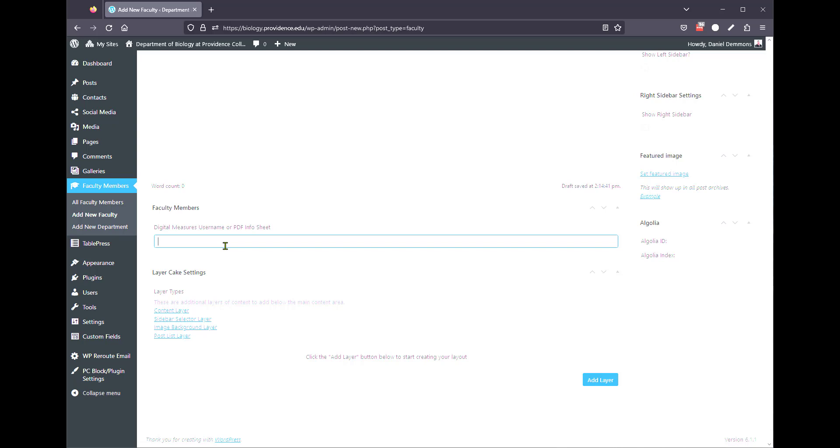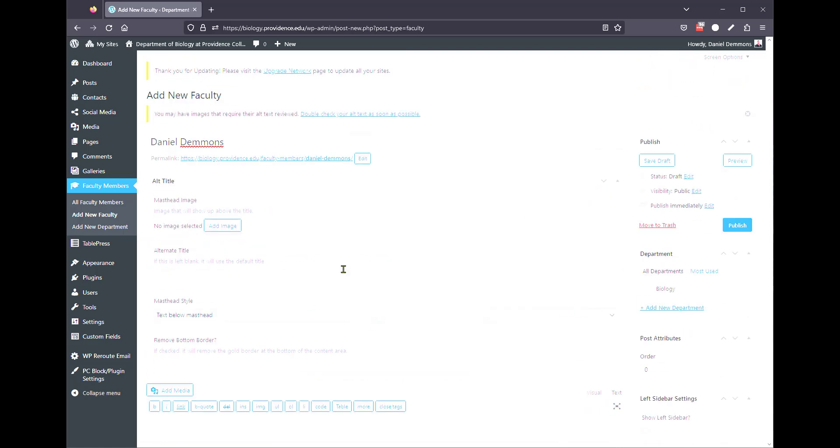If they are a full-time faculty member, and they do have a Watermark profile, if you contact Academic Affairs, they can give you the username for that faculty member. All you have to do is enter it here, and then when you're done, click Publish.